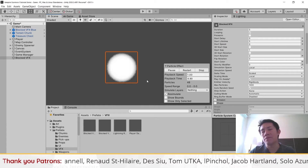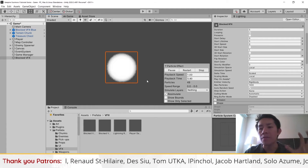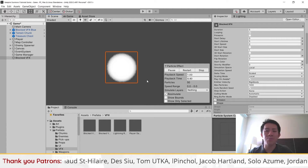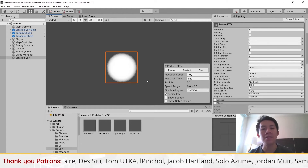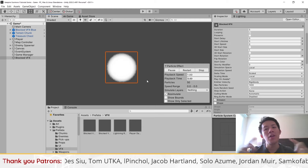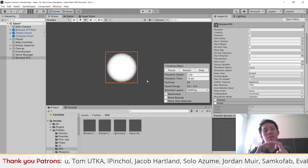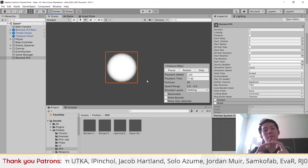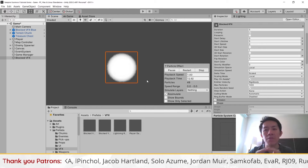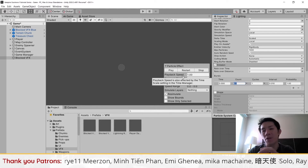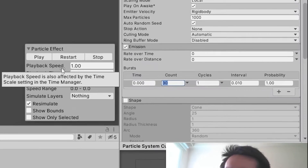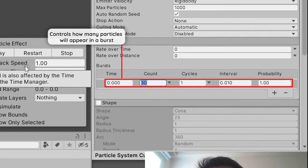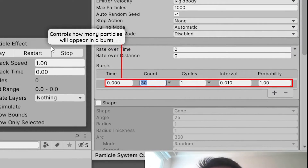Whenever you have some kind of shockwave effect or an explosion effect, this is the first thing you want to do — get all the particles to appear in the same spot first. Because it's a shockwave, we only need one or two particles, so I'm just going to set the count here to two.